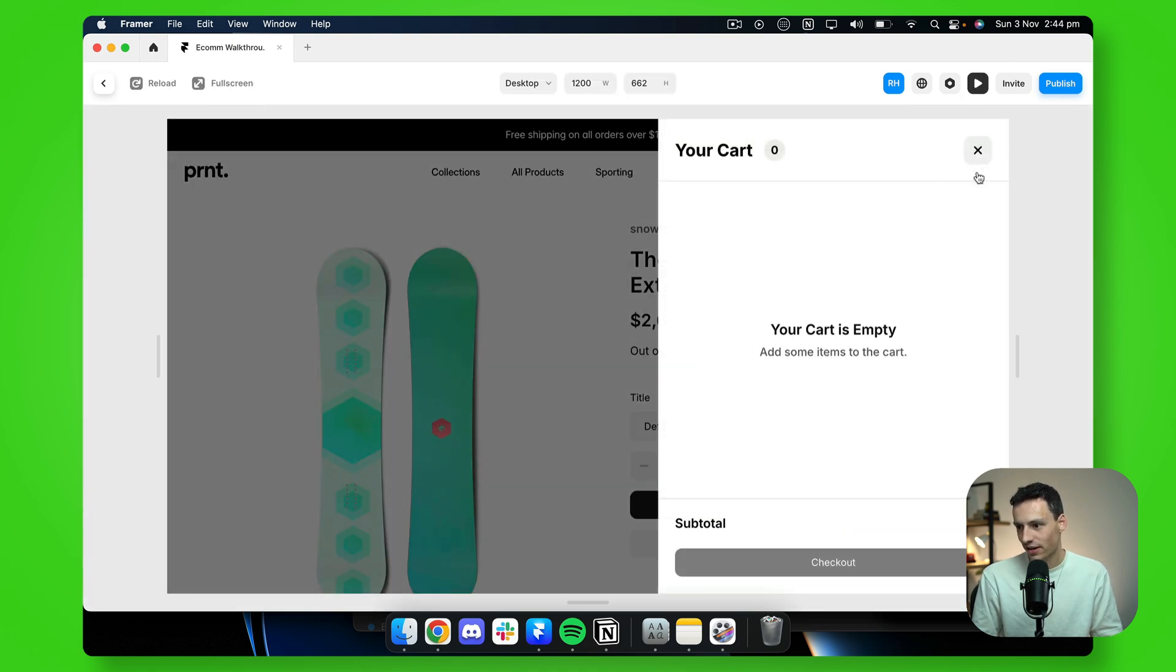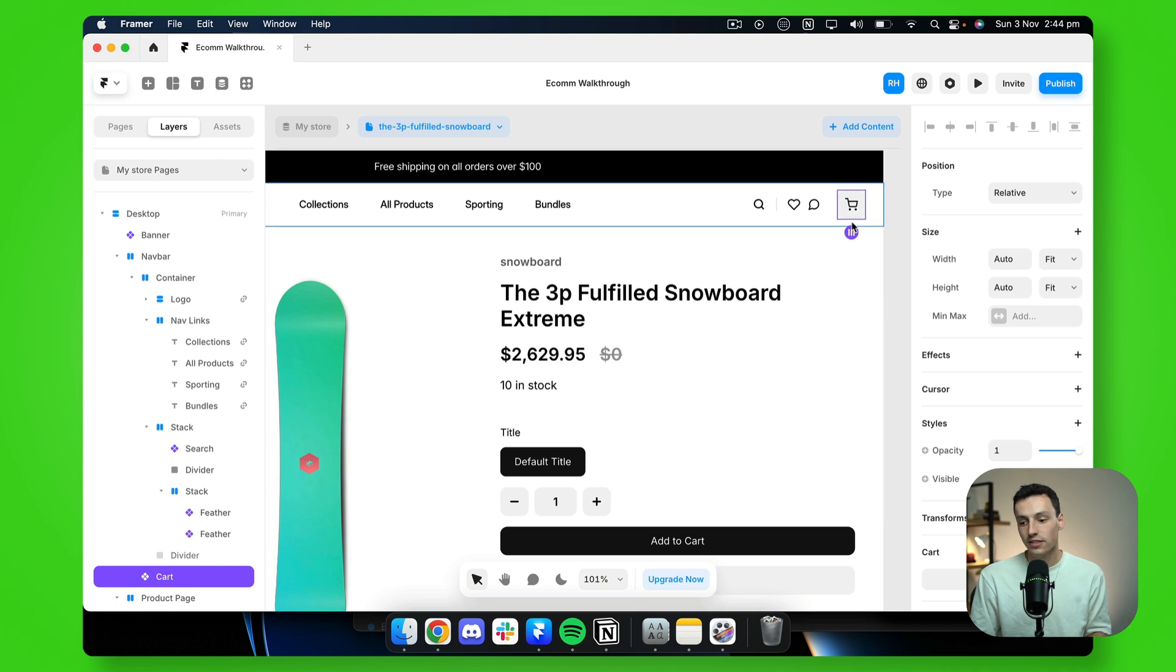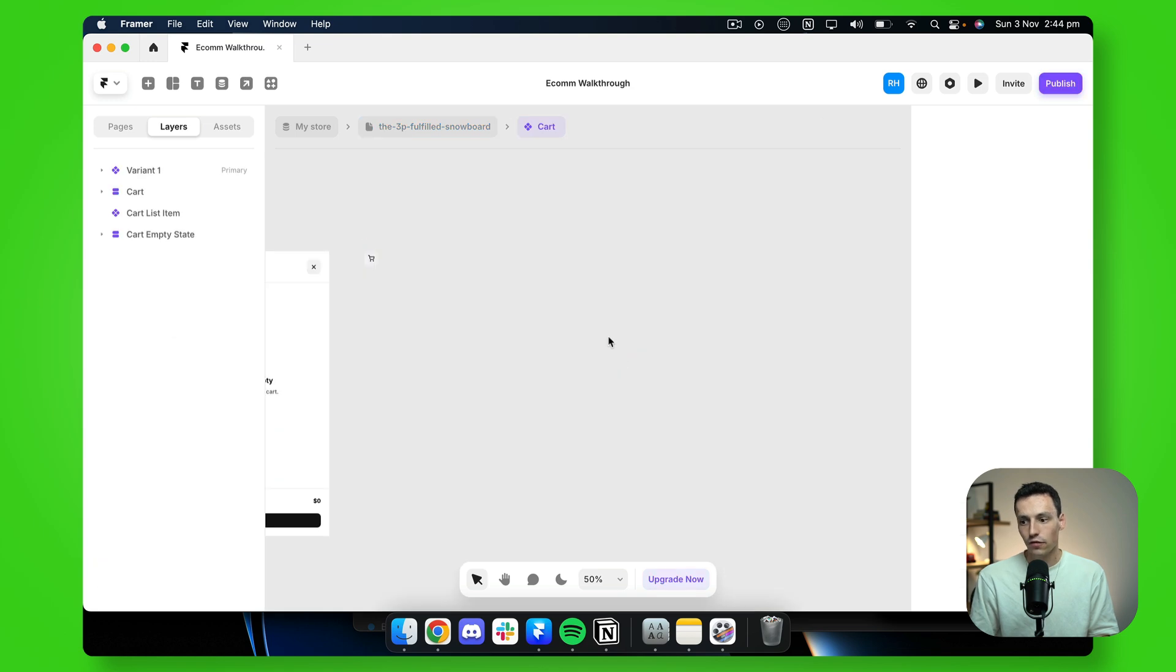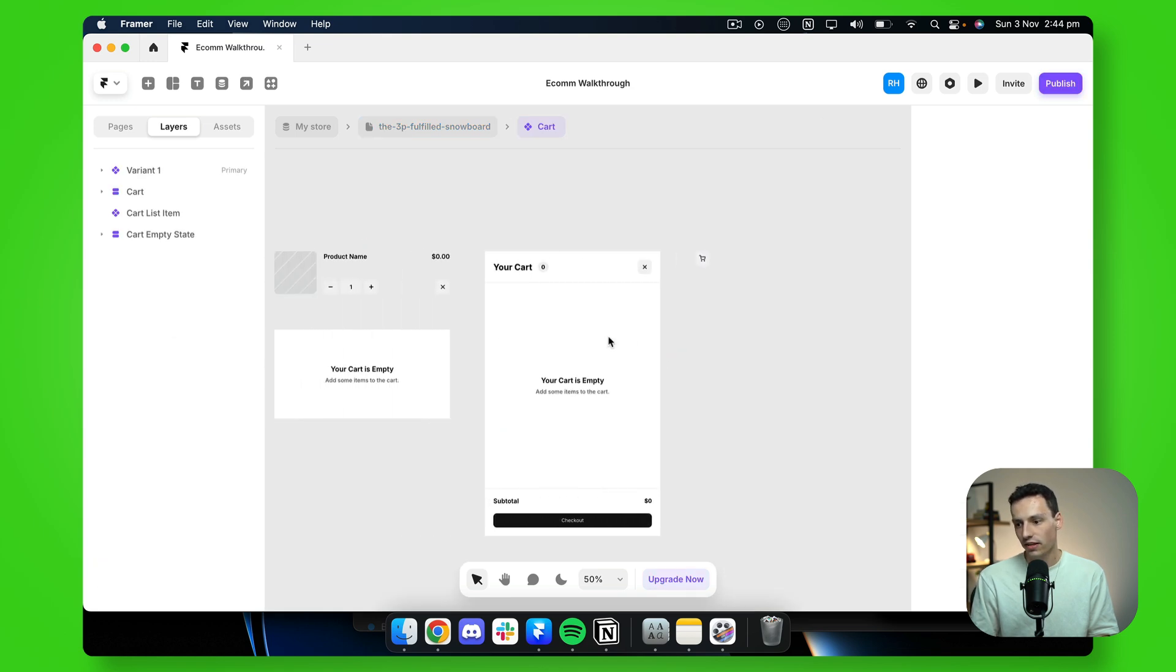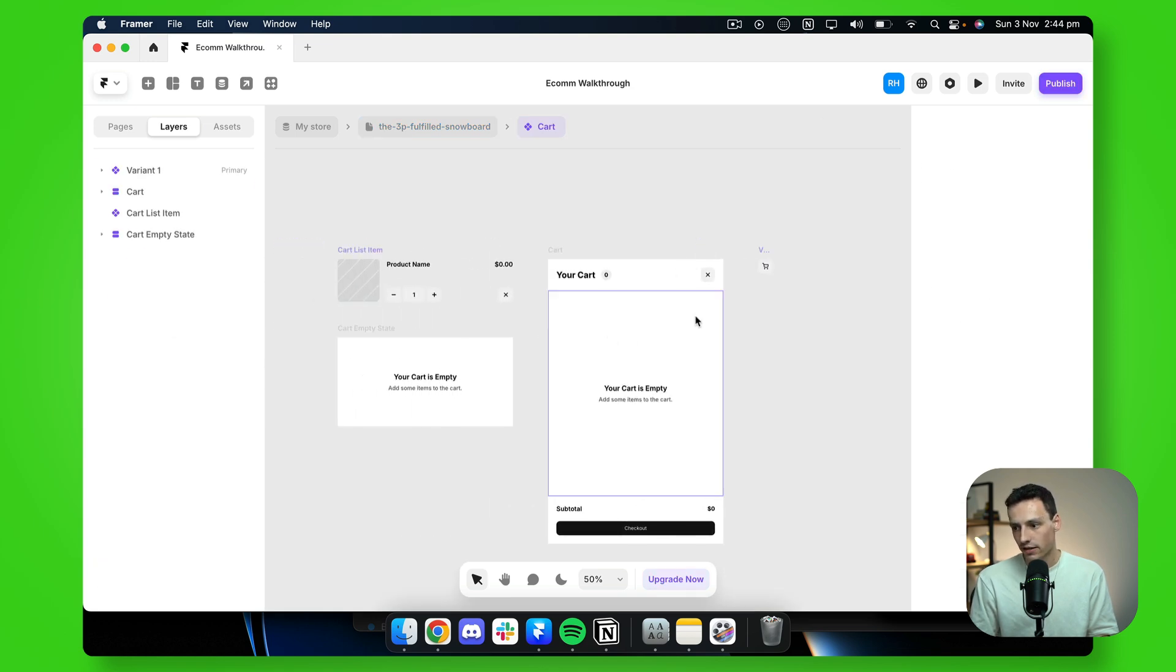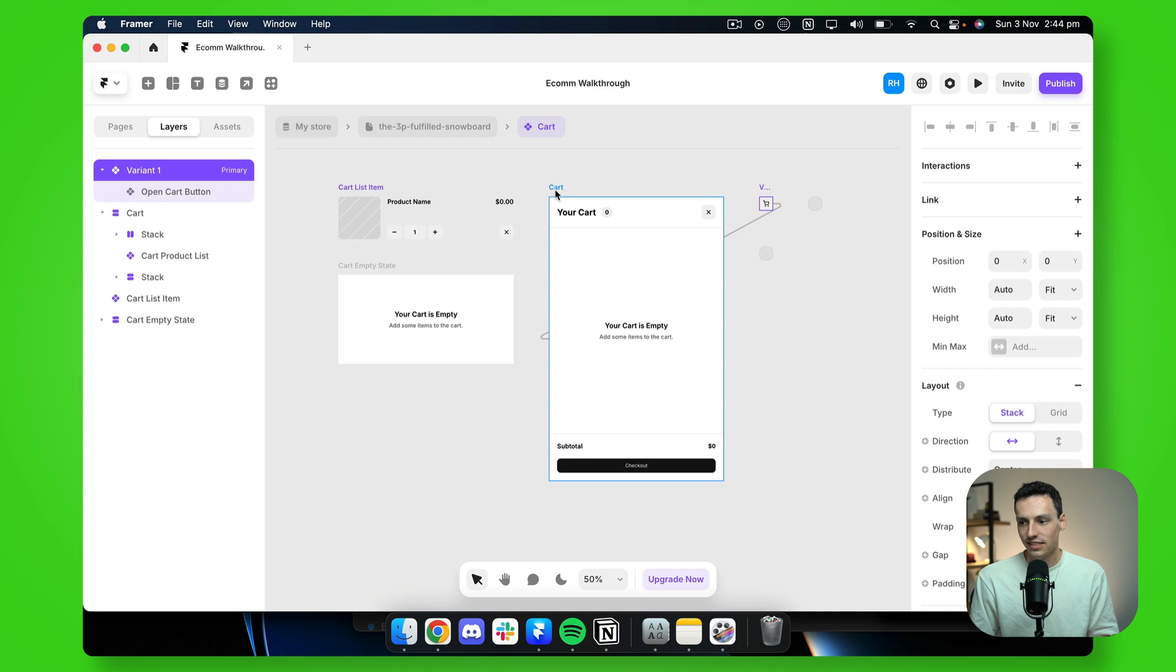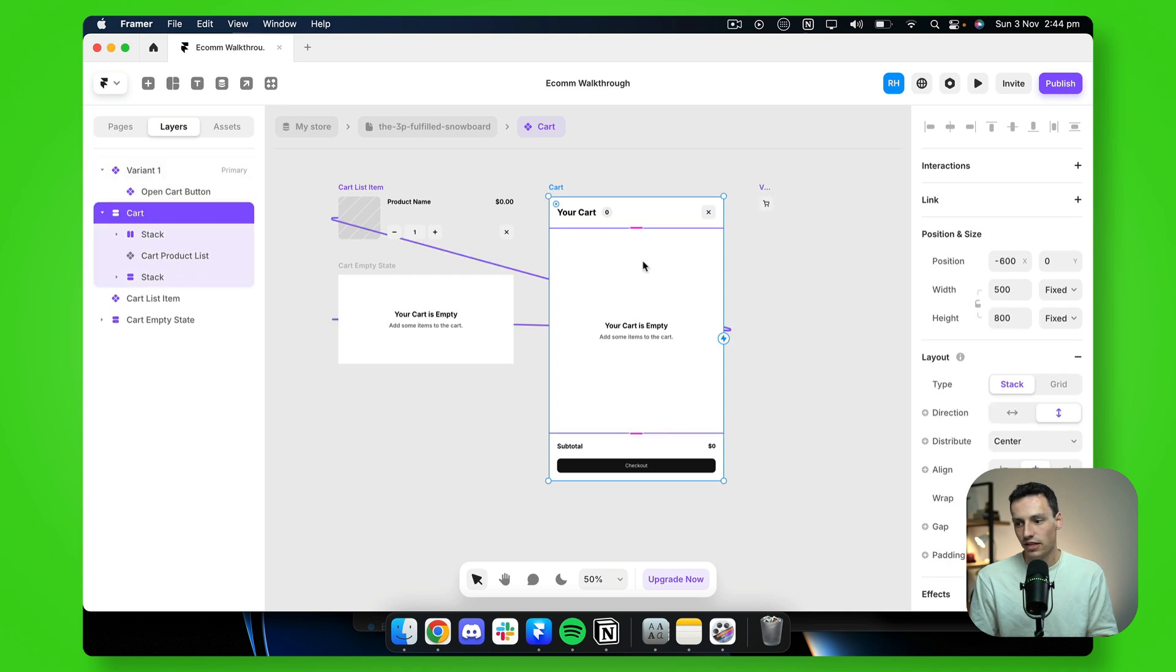Now you notice if I preview this, and if I press on that cart icon, it opens up my cart. Now you notice this cart is actually a component. So if I double click this and click unlink this instance, you'll find everything that we need. Now we have the icon here, which I can customize, and this is linked to the cart component itself.